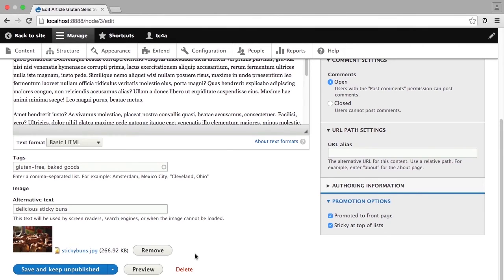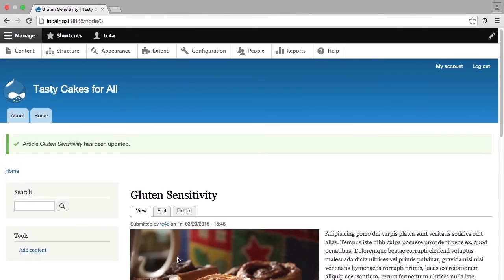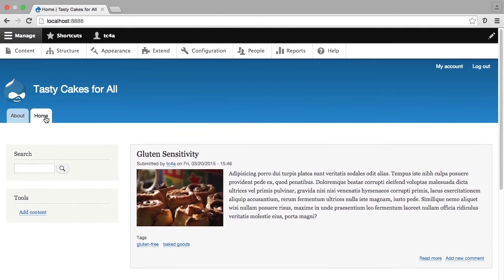I'm going to go ahead and republish this page, and if we go back to the homepage, we'll see that it appears on the homepage as a sticky item at the top.